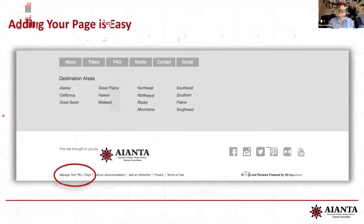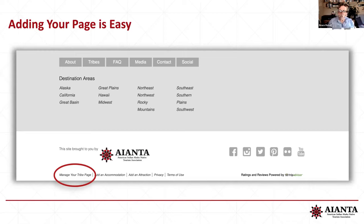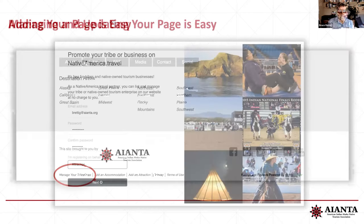Adding the page is really easy. When you go to the bottom of the page, you can manage your tribal page. Sign up just by plugging in your name. It's very intuitive and very user friendly — you don't have to be a programmer. Most of it's just basic word processing tools. You just click on 'manage your tribe page' or 'sign up' and it'll bring you right in.